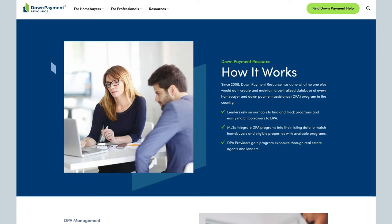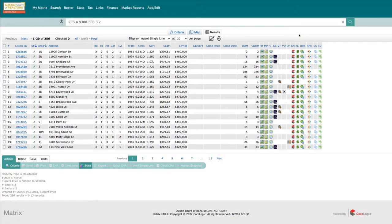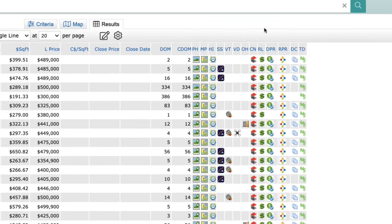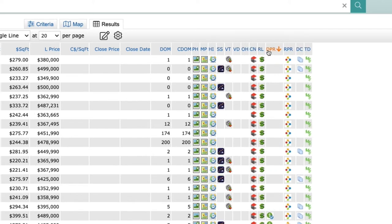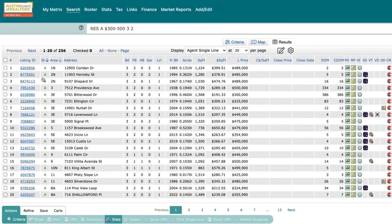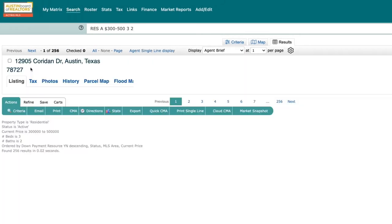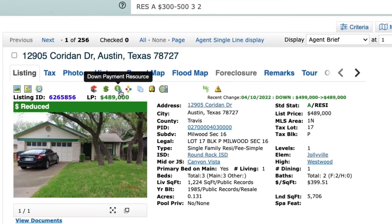When you are searching in the MLS, the Down Payment Resource icon is an indicator that a property is eligible for down payment assistance. While searching for properties, you can easily see which ones may qualify from the single line view in search results. This DPR column on the right shows which ones are eligible, and you can even sort by this criterion. If a client is inquiring about a specific property, you'll be able to tell if it's eligible by an icon located at the top of the listing brief.